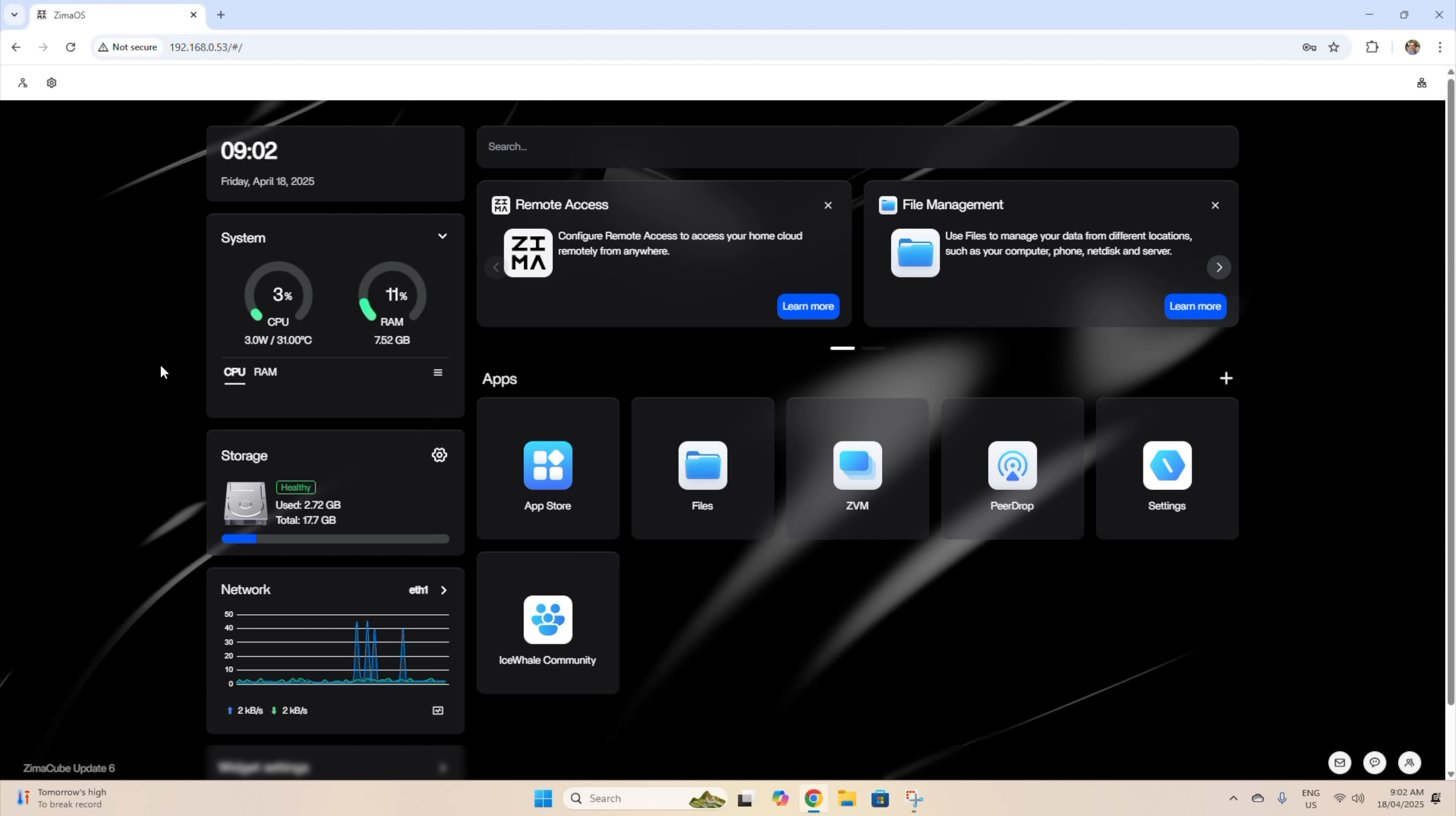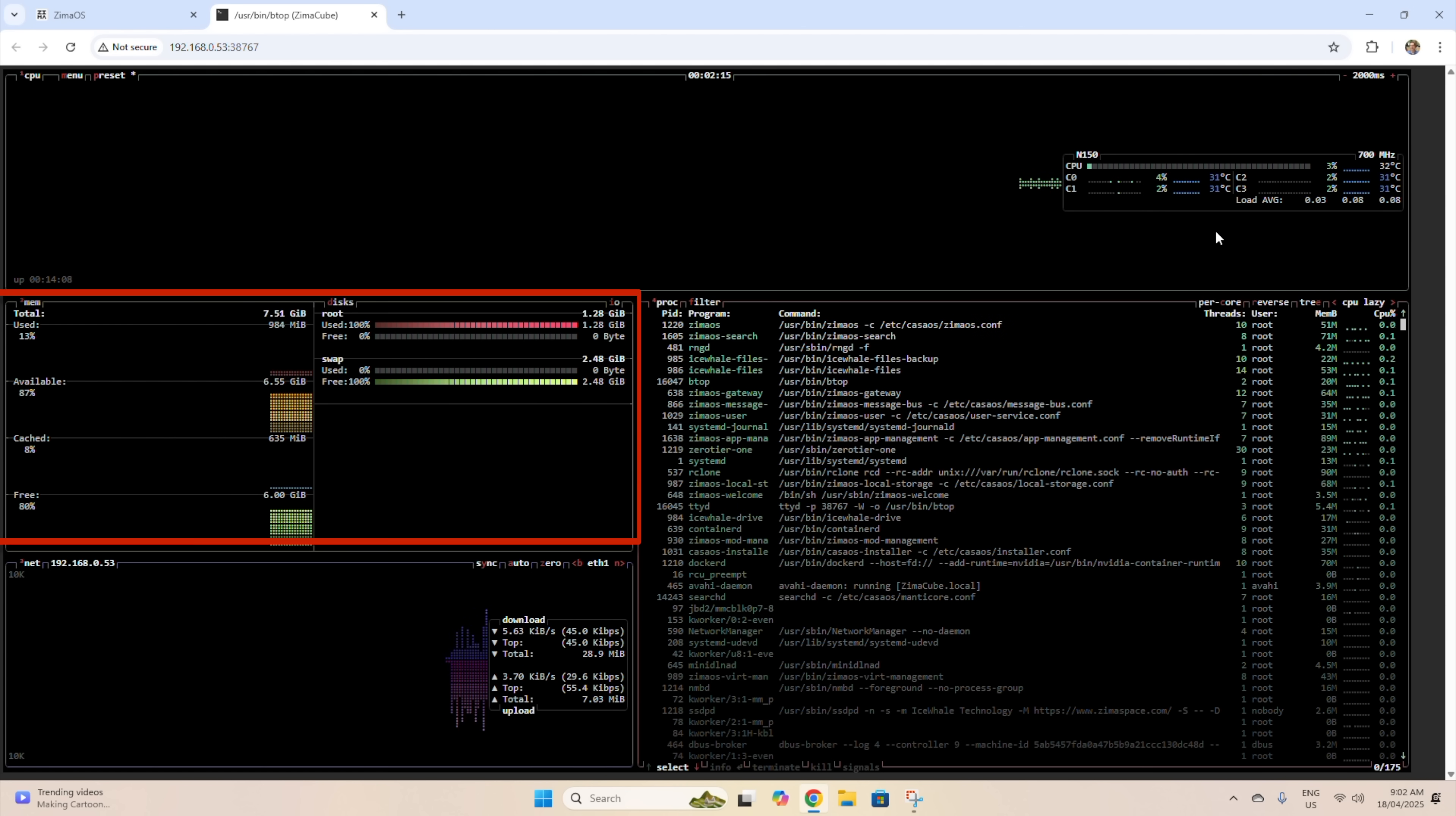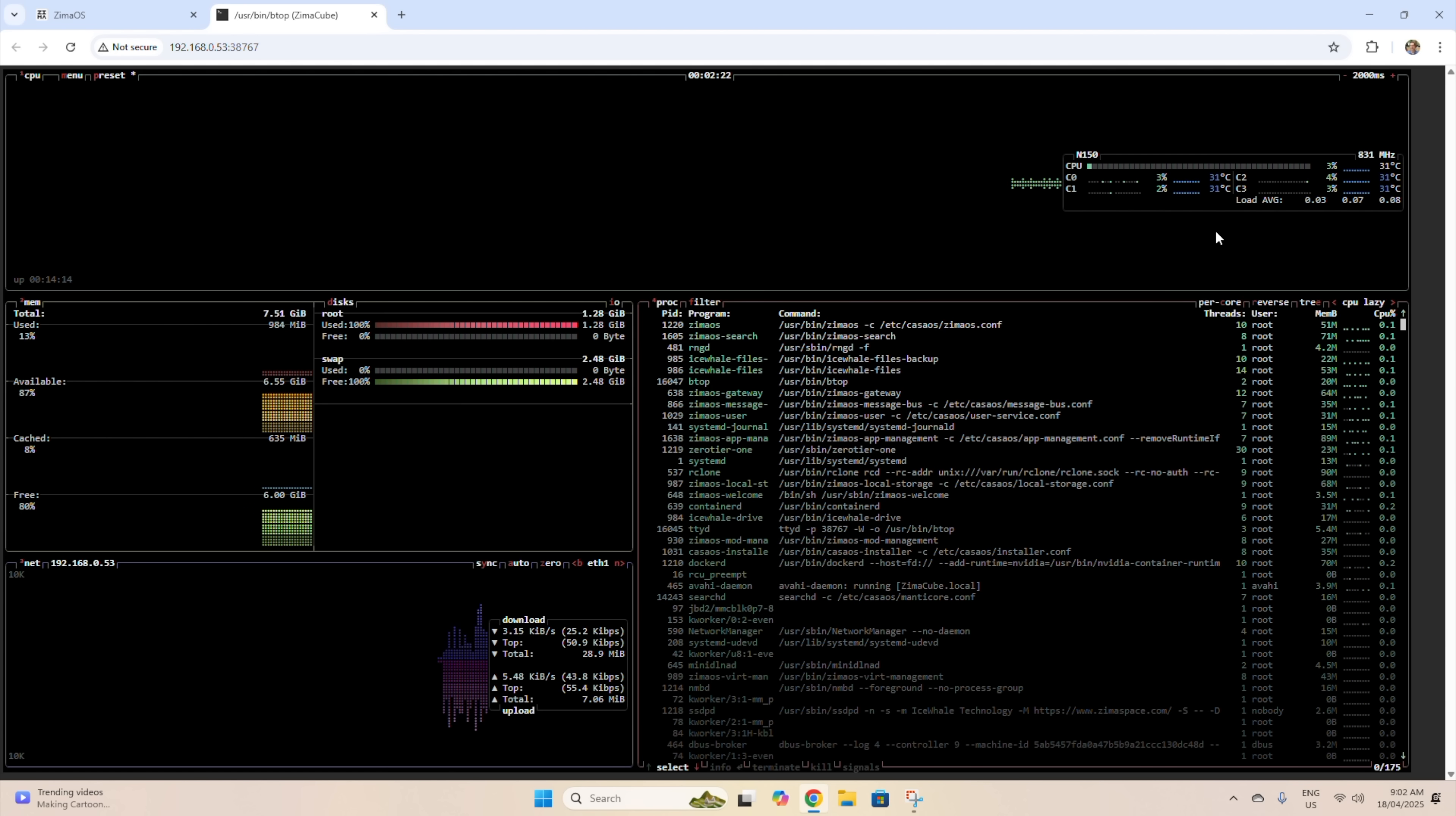We can open up an extended view through btop, and we can now see the load and temperature on individual CPU cores. We can also see more detailed memory and disk usage information, more detailed network information, and see all of our active processes running.